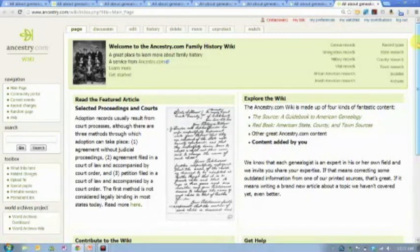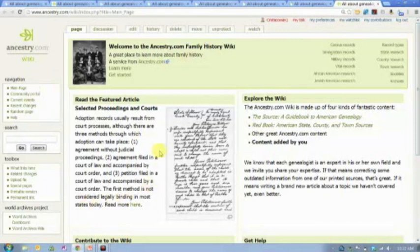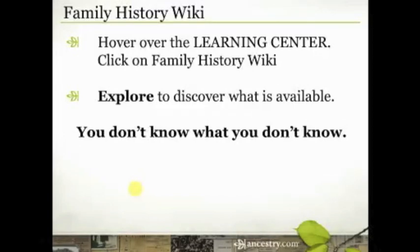I know that in the South there are bastardy records, and any of those records that were created — particularly as you get back into the late 1700s and early 1800s when census records become more sparse and then eventually non-existent — you need to start looking at other kinds of records. The featured article is one of those places where you'll see things and think, 'I don't know anything about that — maybe I'll go read an article today.' That's how I hope you'll explore what's available so you might learn something new.